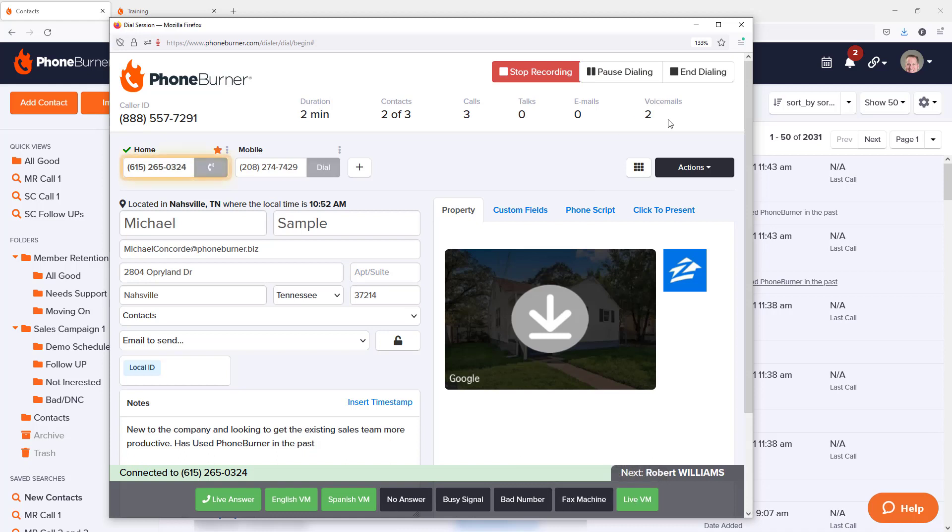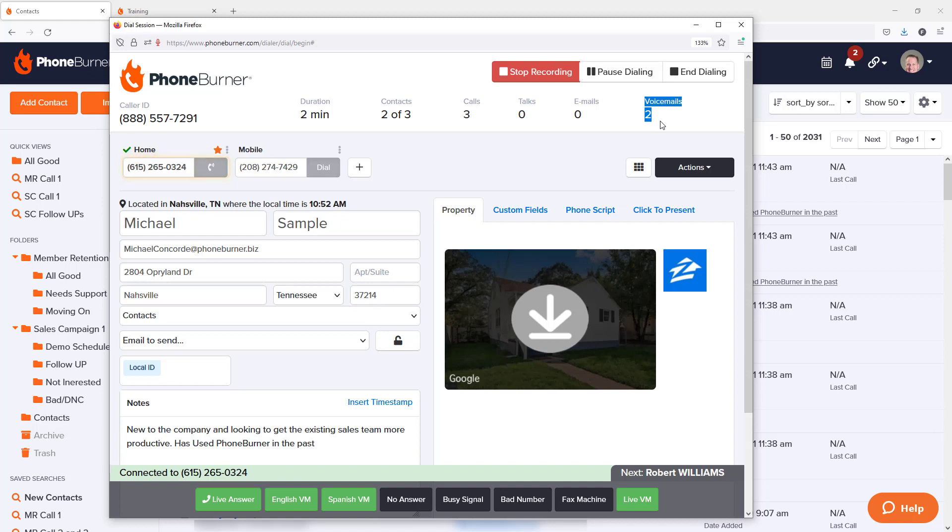As you can see here, it's going to track every time I leave a voicemail this way, the same way it tracks any other voicemail, but it requires me to stay live on the line and then click that live VM button when I am done leaving the voicemail.